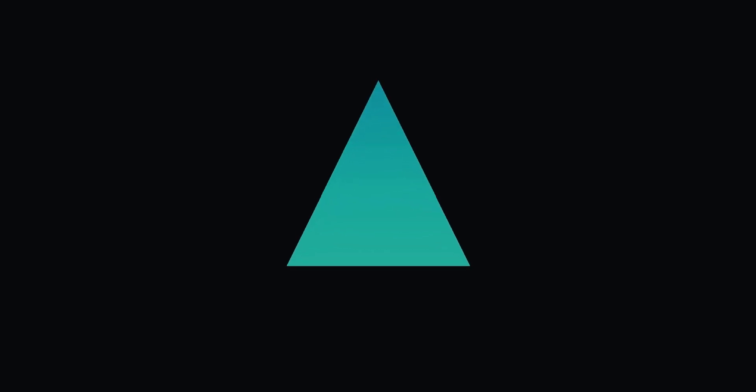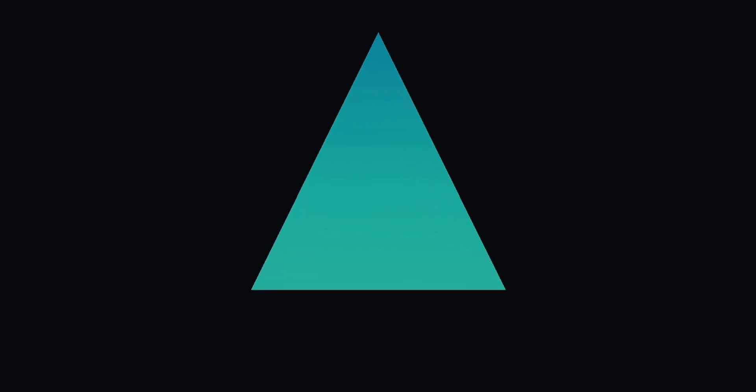It all starts with this triangle. Every object you can imagine can be approximated by a bunch of these little shapes.